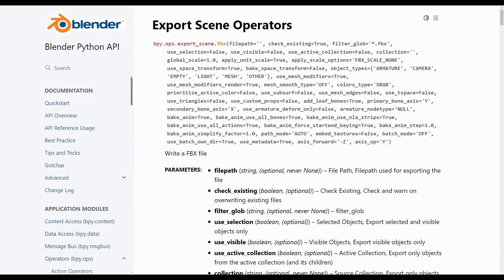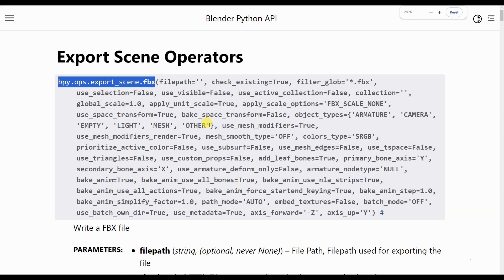Specifically, it is possible to export the content of a blend scene into an FBX file using the export scene FBX function from the operators module, specifying the name of the destination file and other parameters, as indicated by the documentation for this operator in the Blender manual.